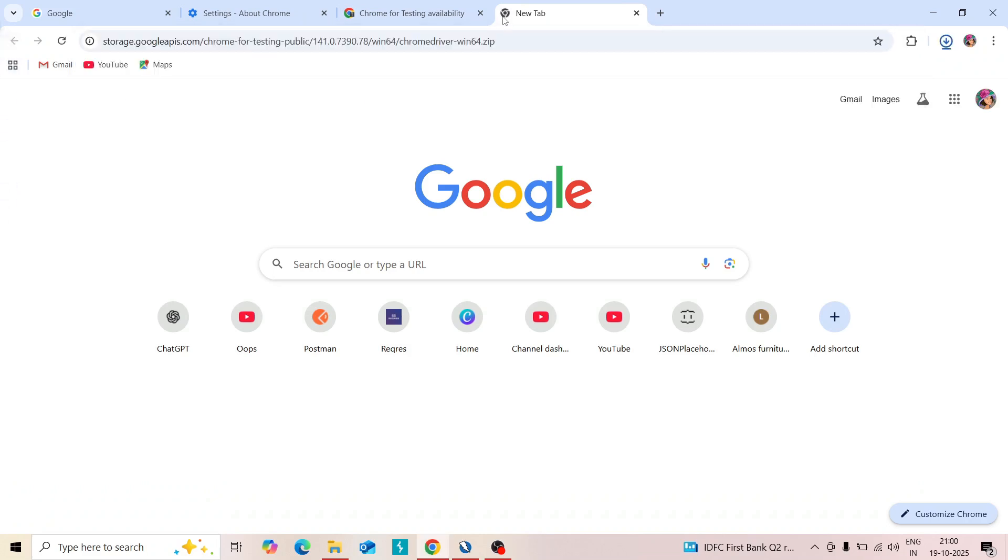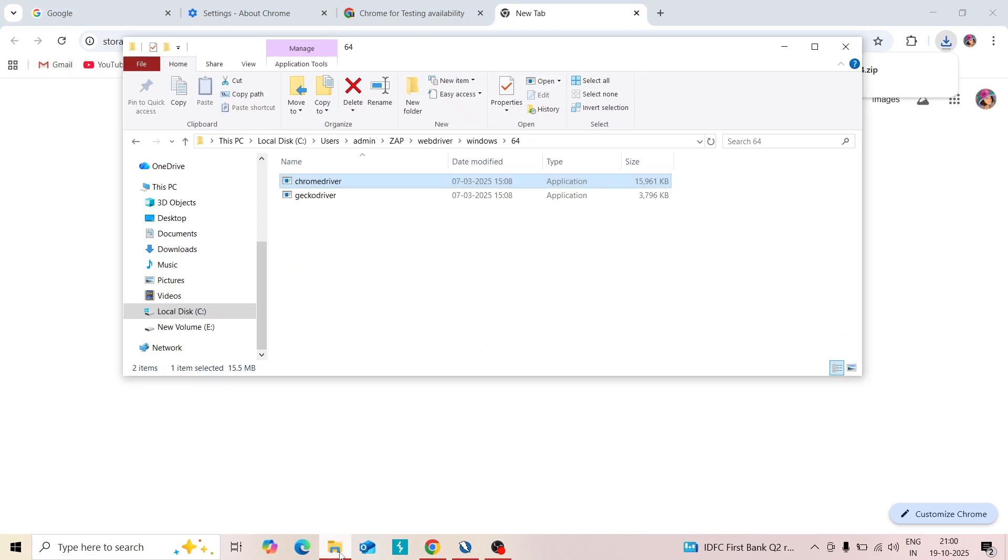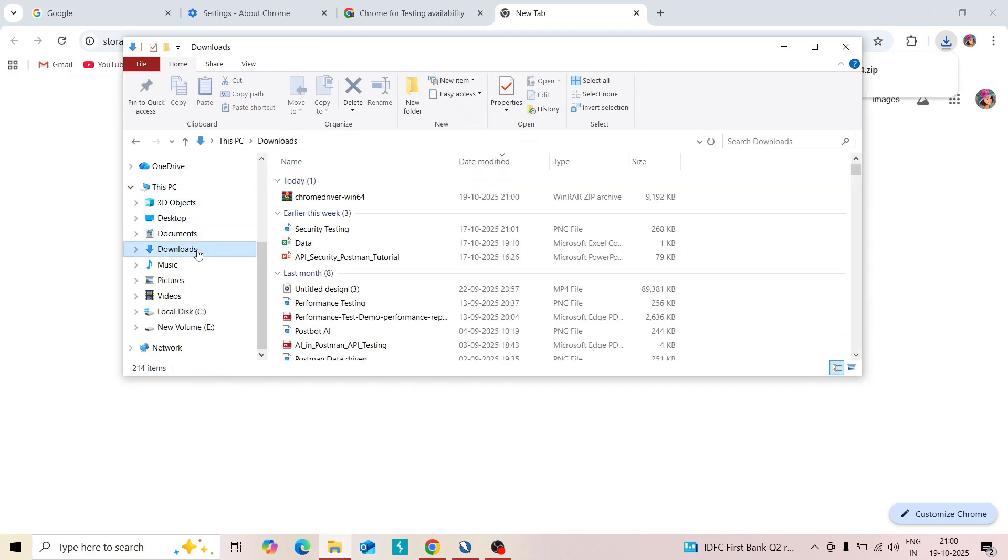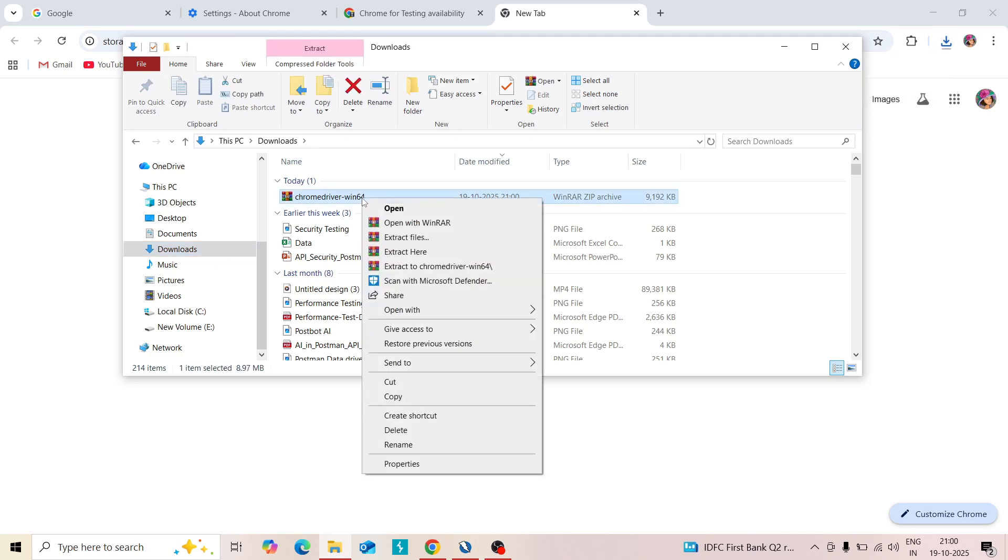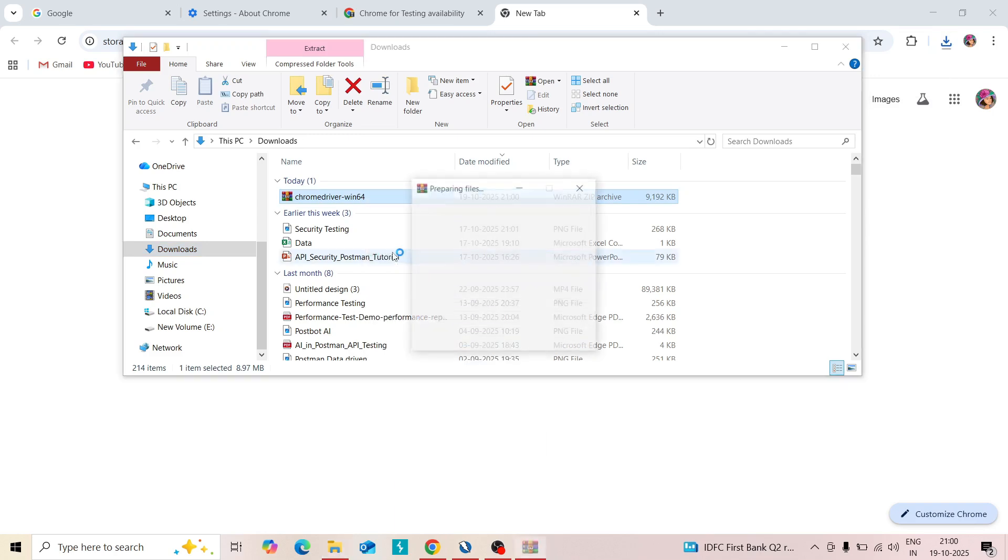It will download. Go to that folder and extract here. Now it's downloaded. Extract file here. In that you can see a Chrome driver.